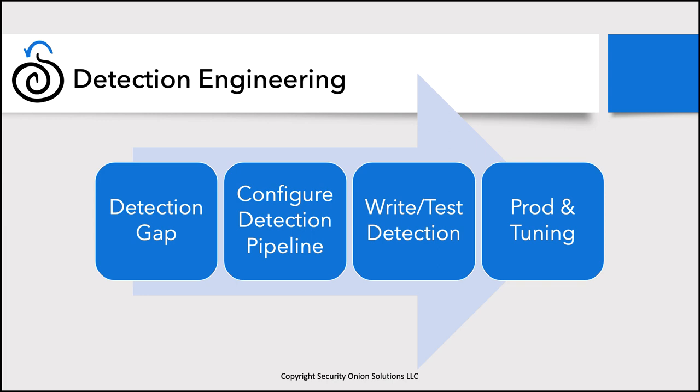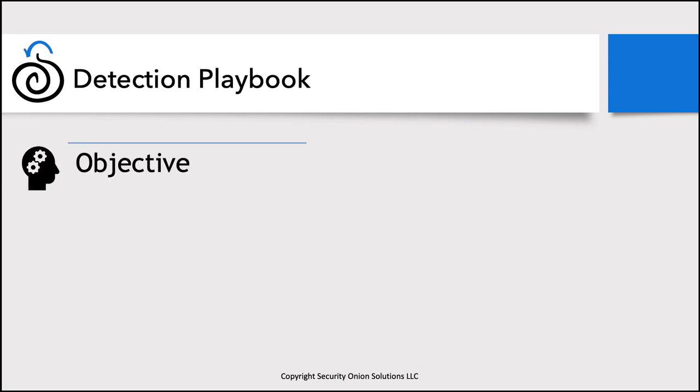This process can be implemented in a number of different ways inside Security Onion. You could use this process to write a new Suricata rule. But in this session, we are going to be focusing on implementing this process specifically using Security Onion playbook. There are three outputs from this process that are really critical for playbook. The first one is an objective. When we write a new detection specifically for playbook, we want to be able to make sure that we have context around what we're doing and why. What does this detection look for? Why is it looking for it? Give me some perspective, some context.